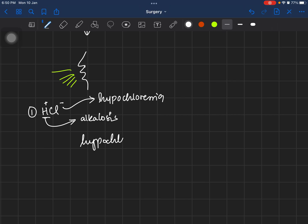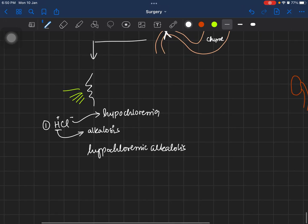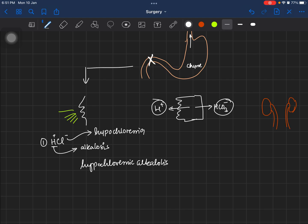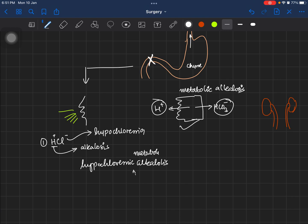Reviewing the physiology of HCl secretion: for every hydrogen ion secreted into the lumen, one molecule of bicarbonate is reabsorbed into the blood, which also contributes to alkalosis. Since this is not a respiratory cause, it is classified as a metabolic alkalosis. Therefore, this is a hypochloremic metabolic alkalosis.